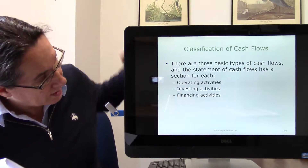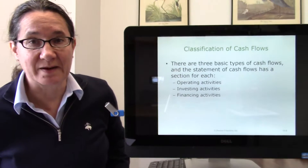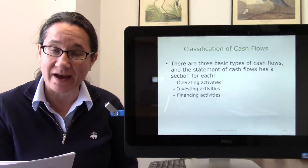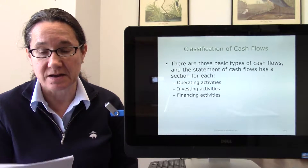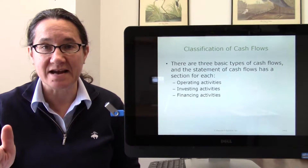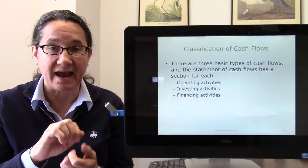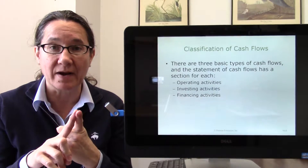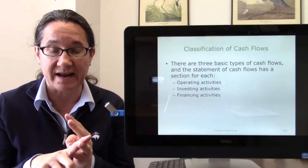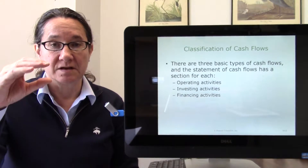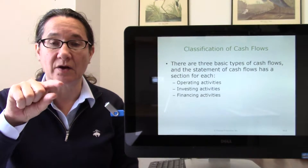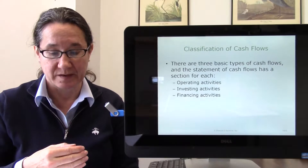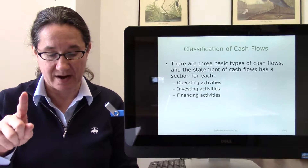The cash flow statement has three categories — this is the first main thing you need to understand. Just like all of accounting, we have some categories. The categories on the cash flow statement are: operating activities, investing activities, and financing activities. We divide our use of cash and receipt of cash into these three categories. When you look at a cash flow statement, you'll see these three sections so you can immediately look and see here's cash from operations, from investing, from financing.